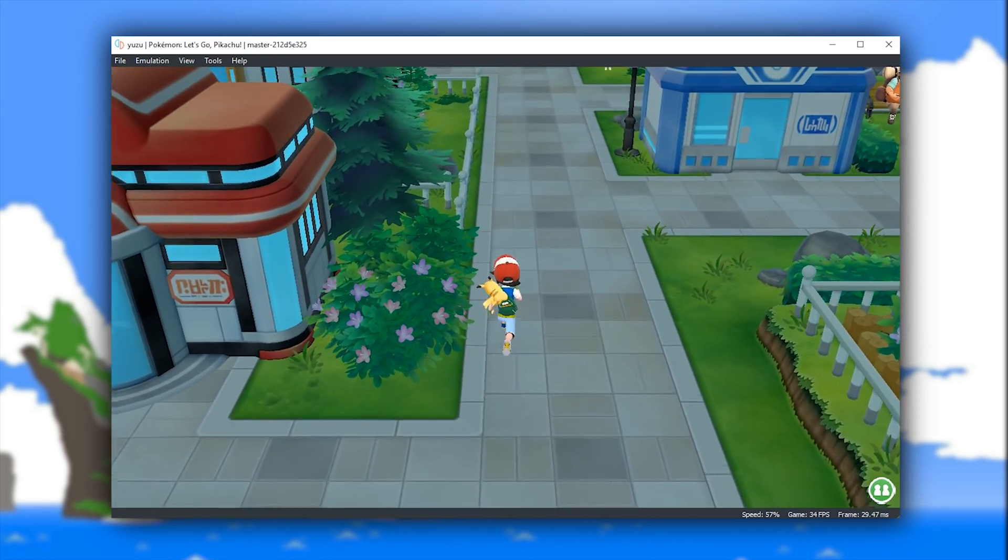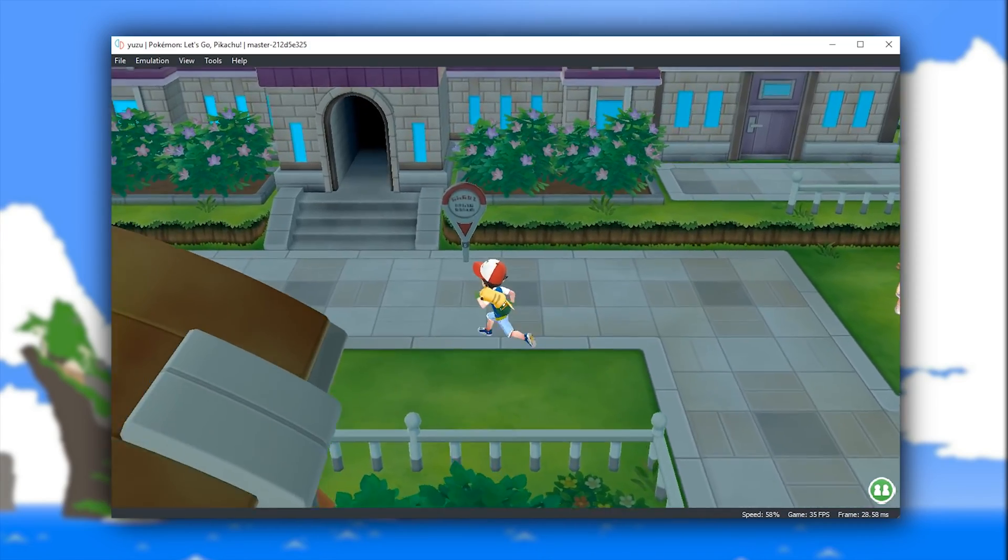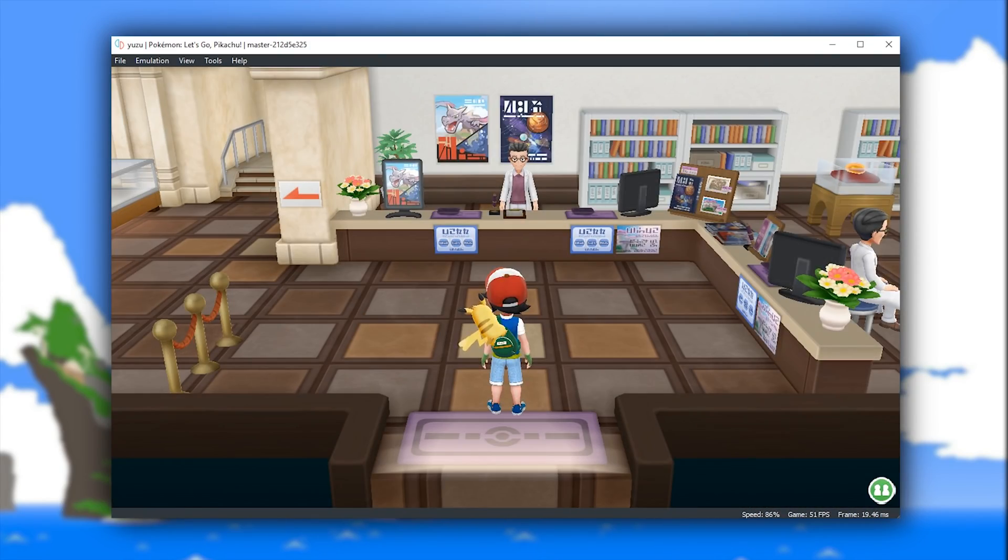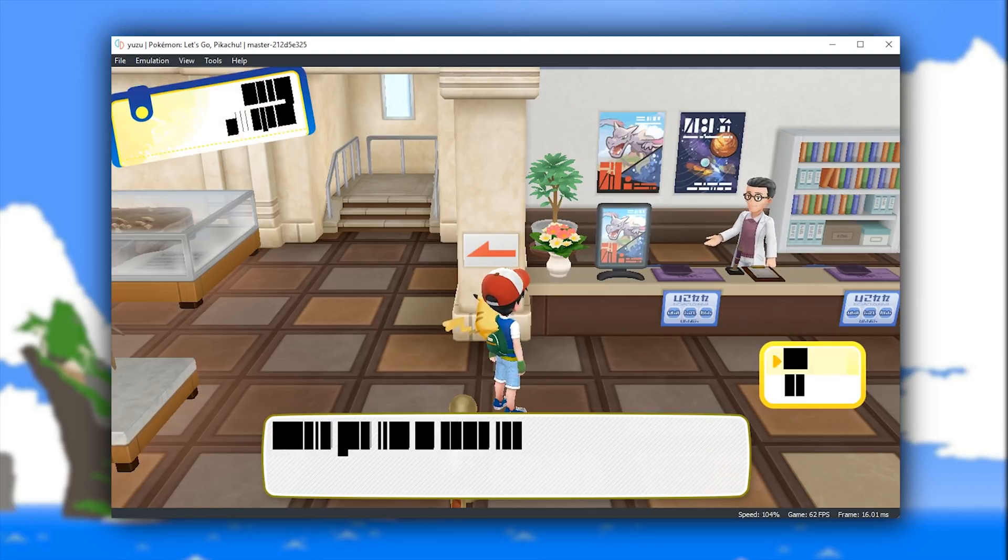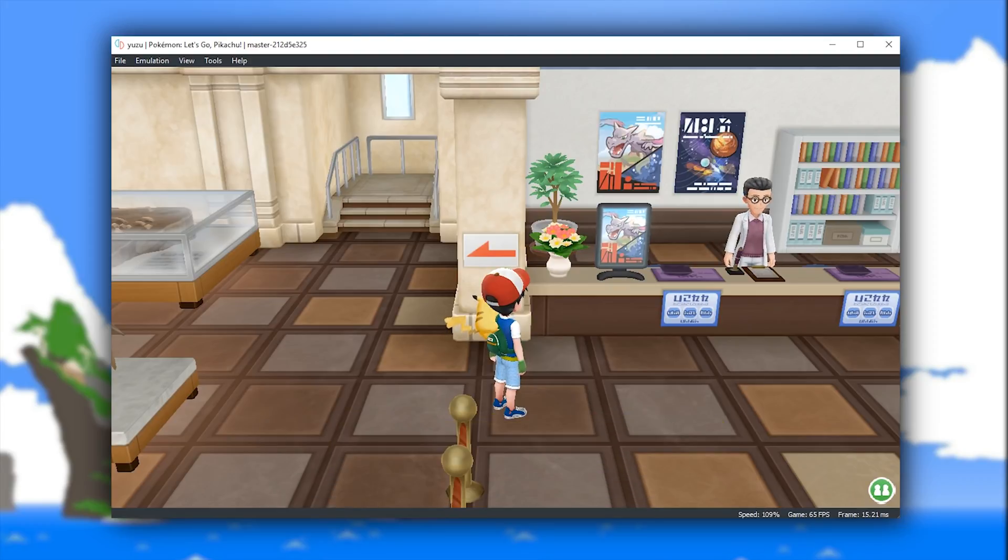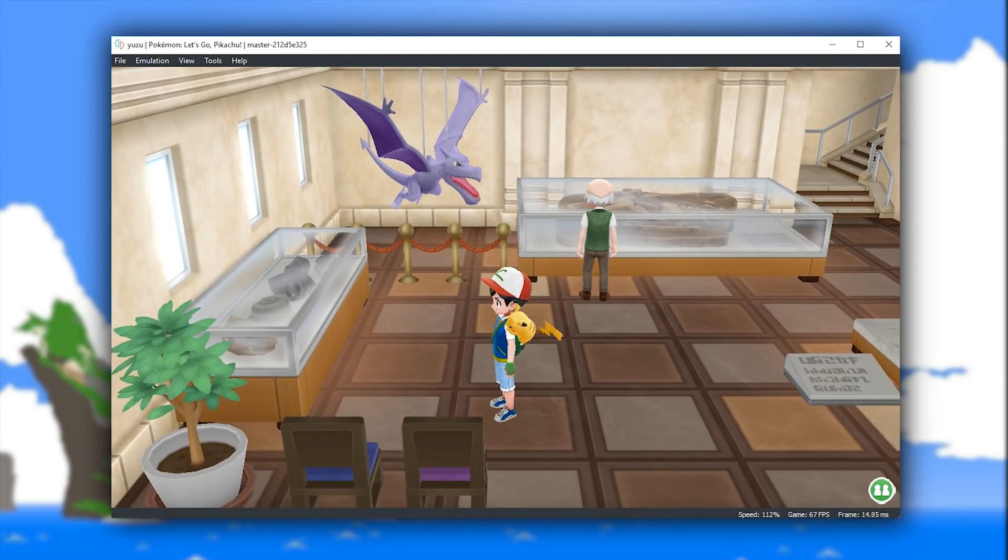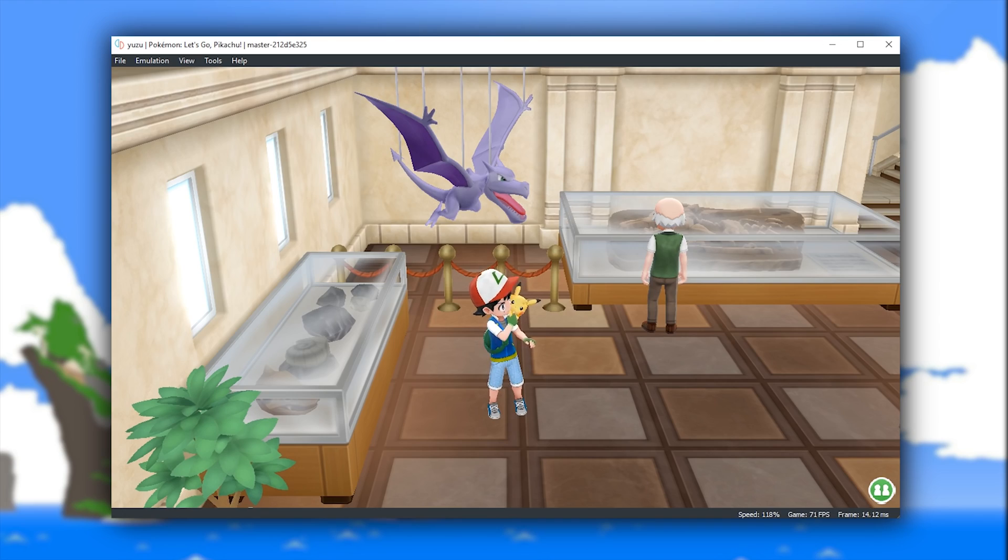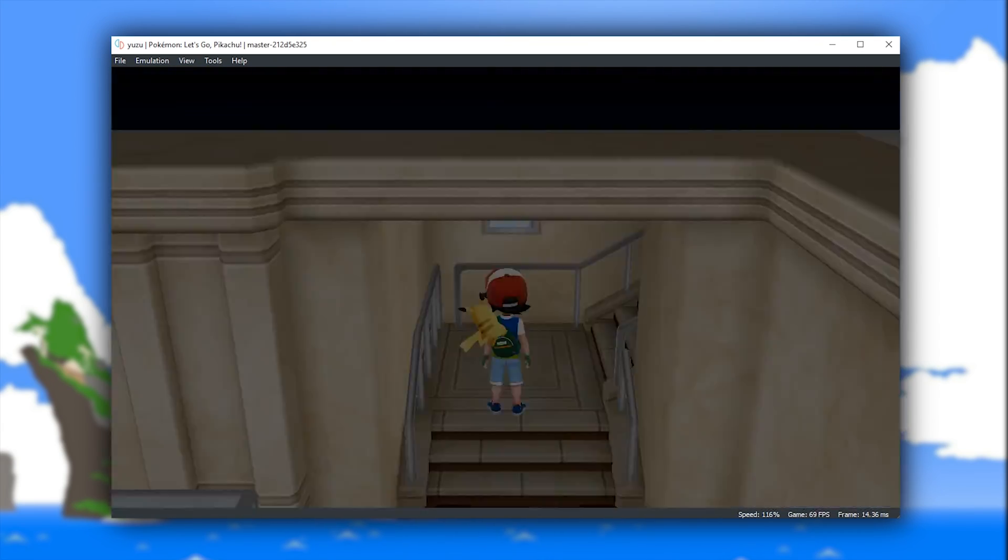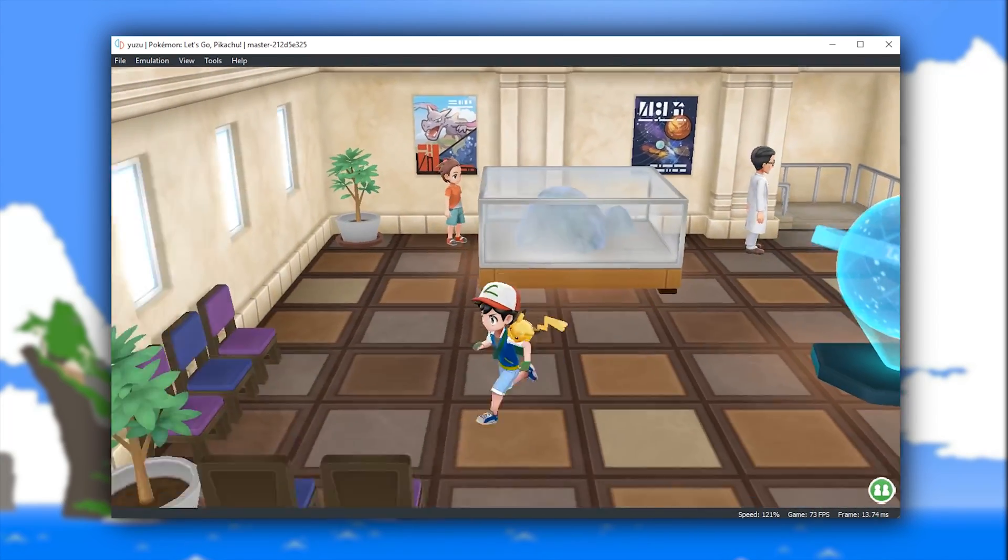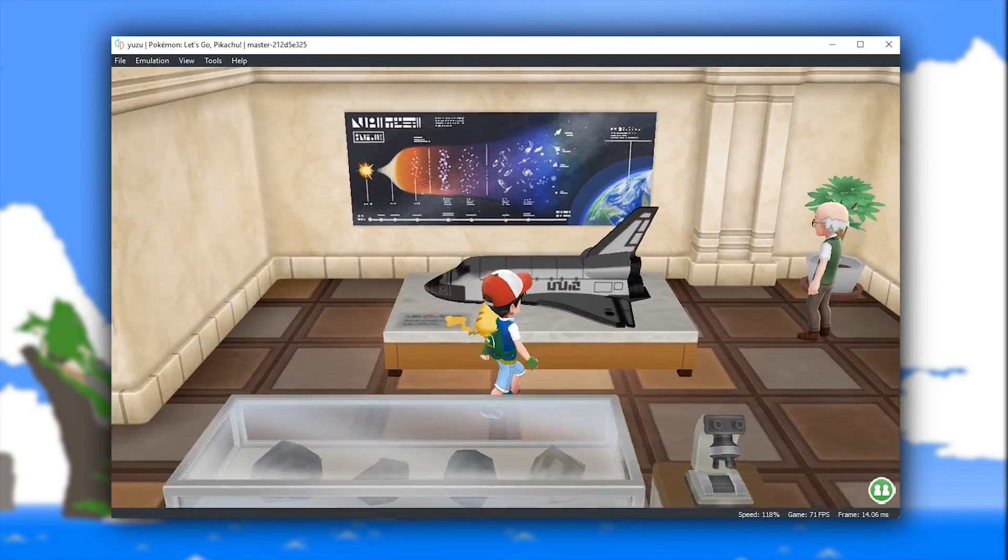Compatibility wise, Pokemon Let's Go both Pikachu and Eevee can still not be considered fully playable. One, because text and fonts are still not being rendered correctly as you can see on screen right now. And two, because the game still is suffering with random crashes that can occur at any moment. And while there are some dedicated Pokemon Let's Go fans who have tried to finish this game on Yuzu emulator, for the average user I would have to say that this game is still not playable.